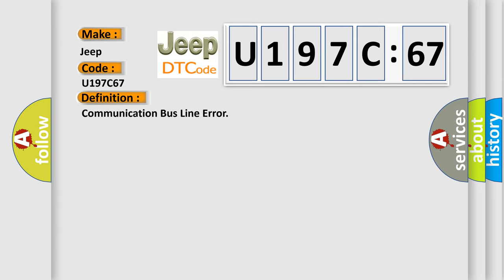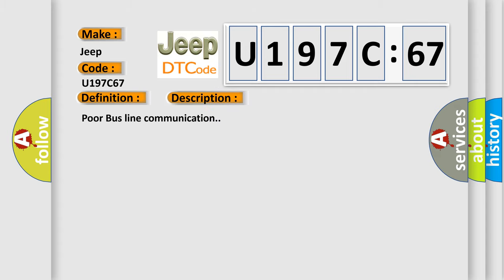The basic definition is communication bus line error. And now this is a short description of this DTC code: poor bus line communication.